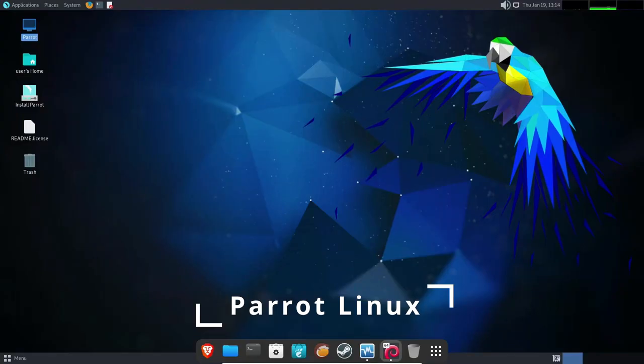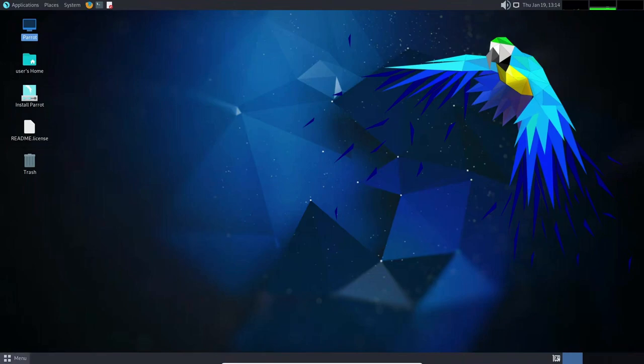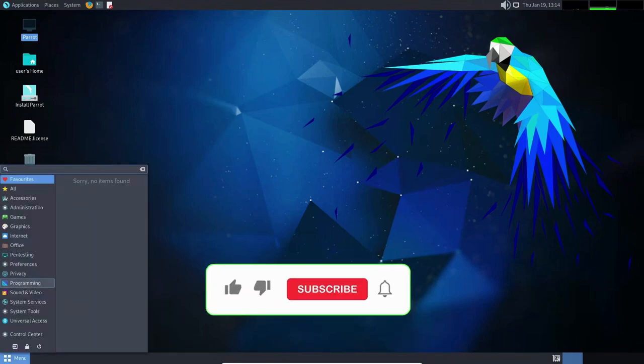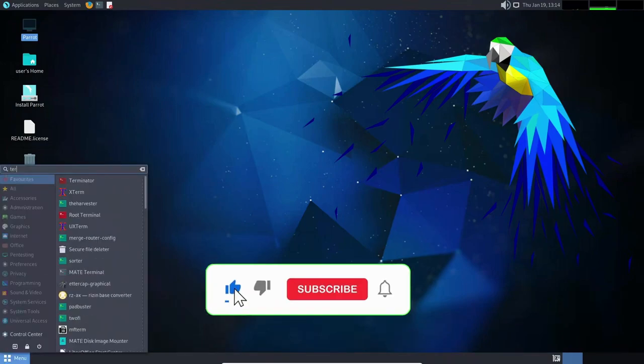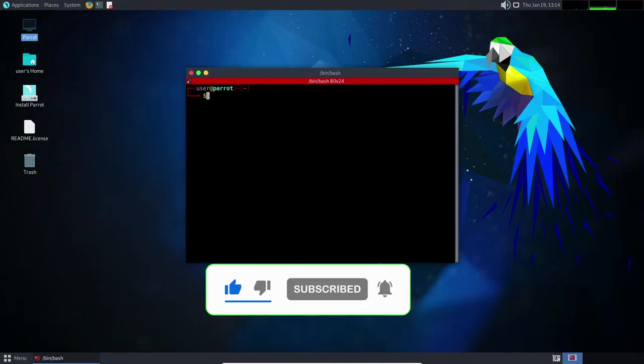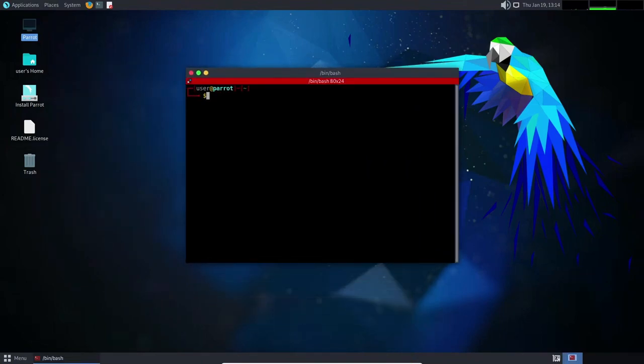Parrot Linux is a Debian-based distribution that is designed for use in penetration testing, digital forensics, and other security-related tasks. It is a lightweight and versatile operating system that offers a wide range of tools for both beginners and experienced users.